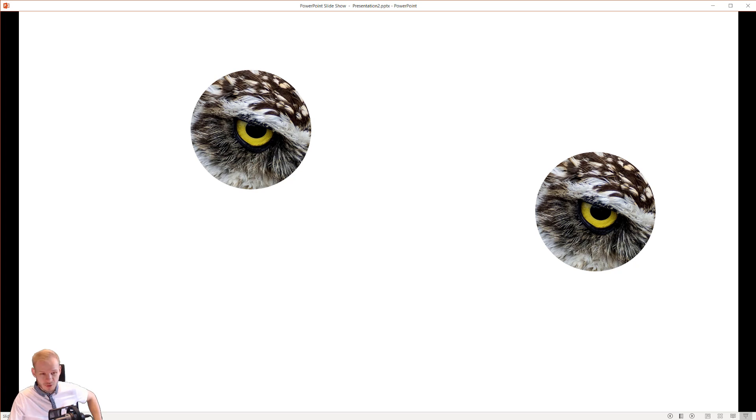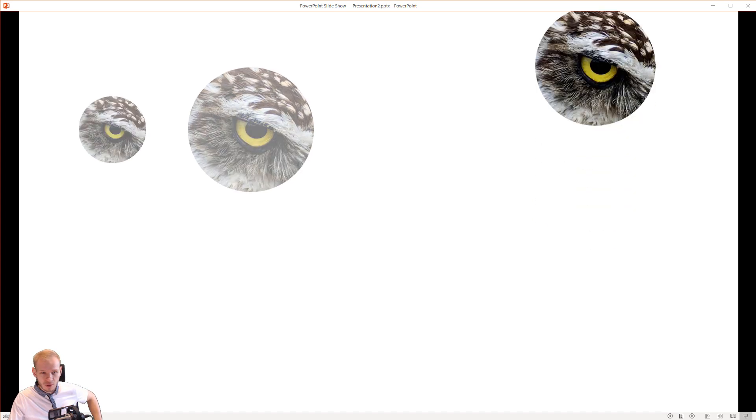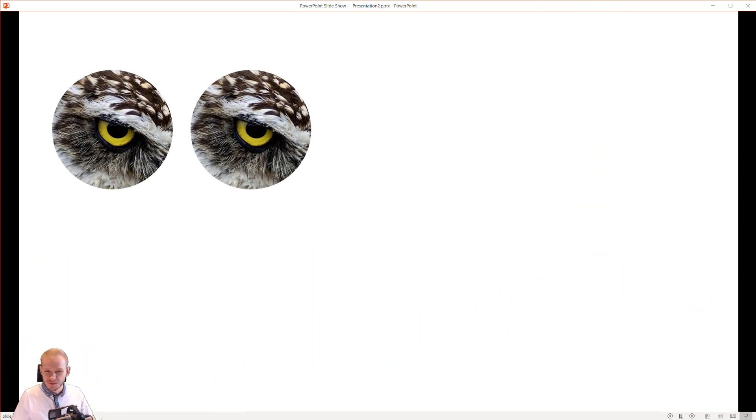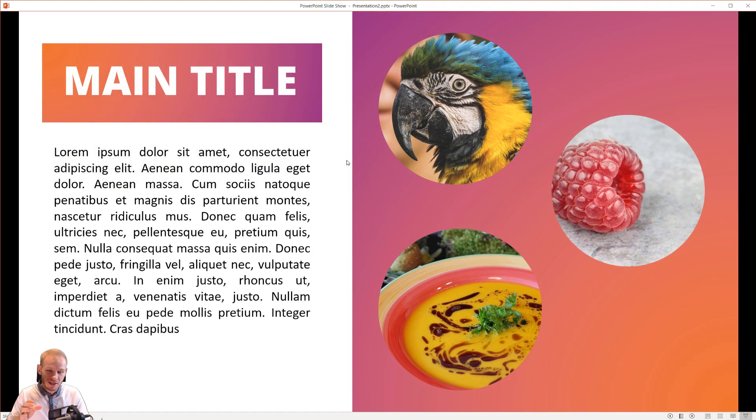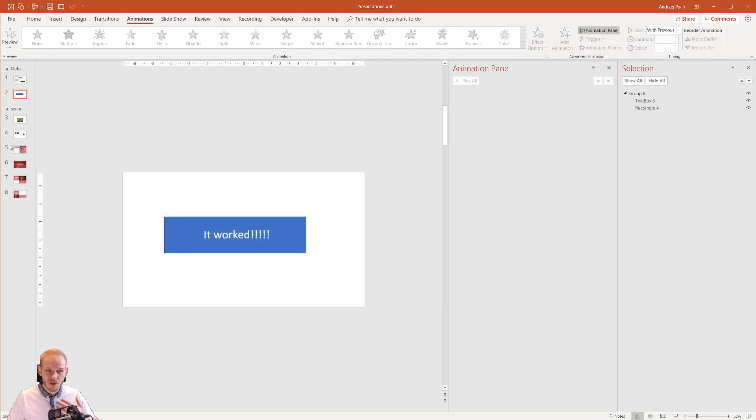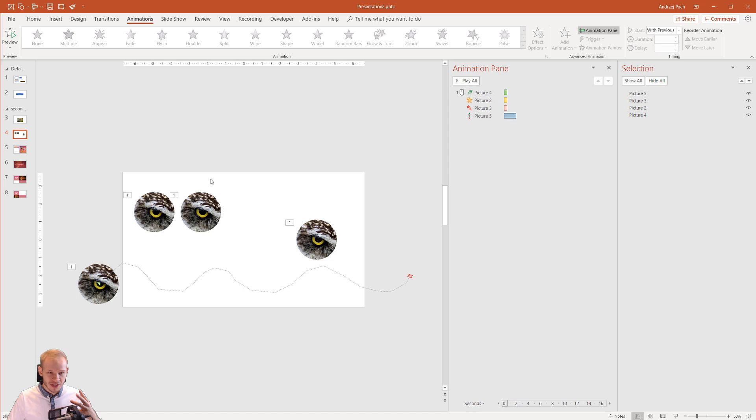Because once I click my mouse this owl will break out of the slide. Look how crazy this will be. All four animations.